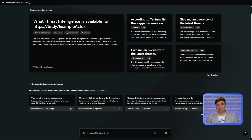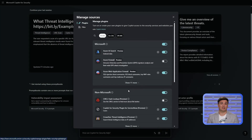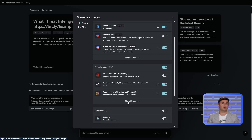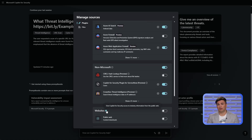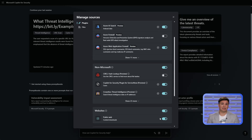The next plugin type to cover are the website plugins, which give Copilot for Security access to industry information from the public web. Currently, only the public web plugin is supported, but additional website plugins are expected. The website plugins are accessed using anonymous authentication.